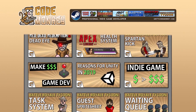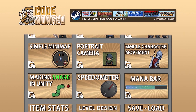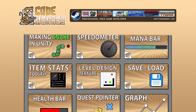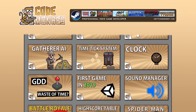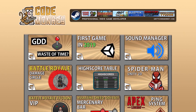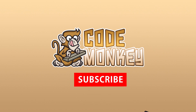Hello and welcome! I'm your Codemonkey, and this channel is all about helping you learn how to make your own games with in-depth tutorials made by a professional indie game developer. So if you find the video helpful, consider subscribing.